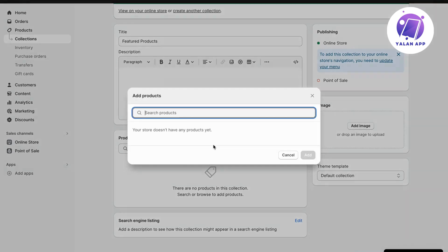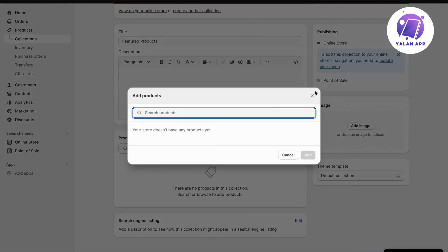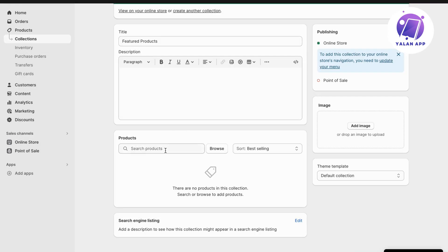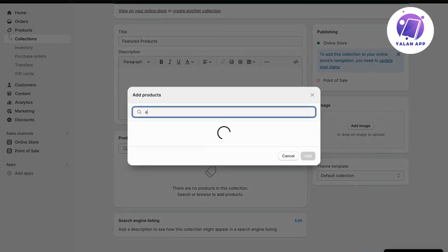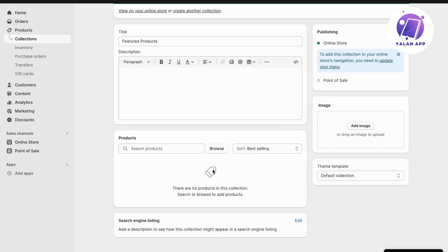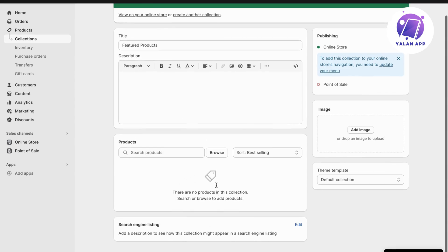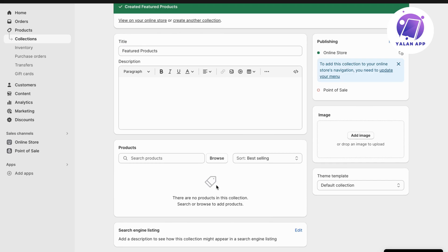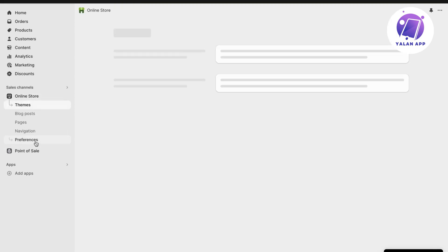I don't really have any products right now on my store, unfortunately. But if I did, then I would be able to search for them in here and to be able to add them into my featured products. So just add your products to this one right here, and don't forget to save. And when you're done, click where it says Online Store, so click on Online Store.